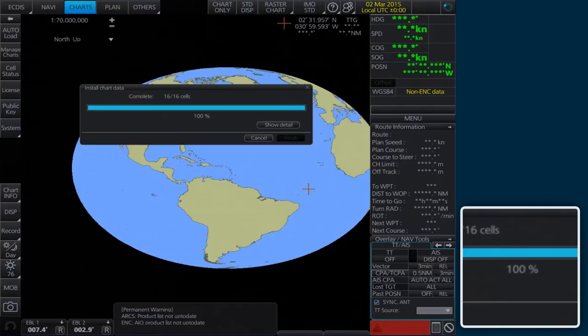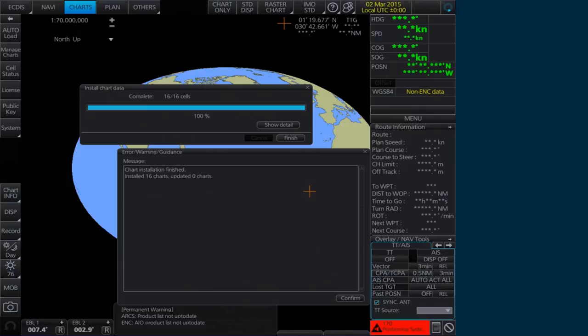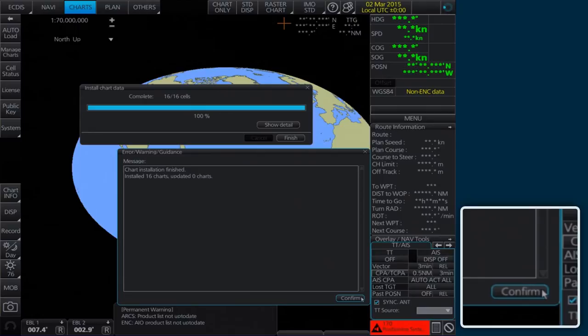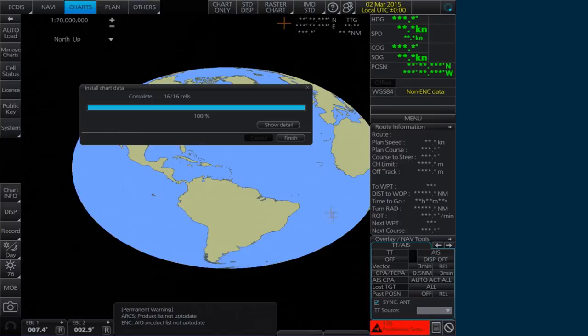When the installation is complete, the Error Warning Guidance window confirming the installation will appear. Click Confirm to continue. To check the details of the data installation, click Show Detail in the Install Chart Data window. Click Finish to close.